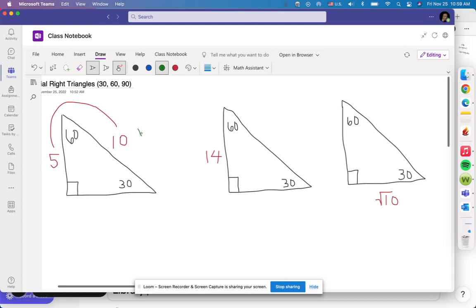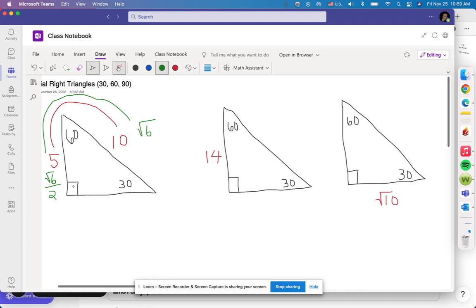So if I divide 10 by 2, it's going to be 5. What if I gave you square root of 6? Going from the hypotenuse to the side opposite 30, it's just square root of 6 divided by 2 — you can't simplify that, so you leave it. Going from the hypotenuse to the one opposite 30 is always divide by 2.